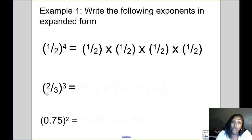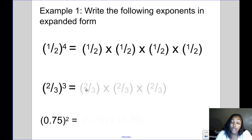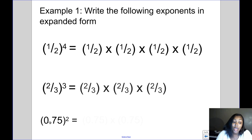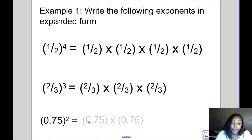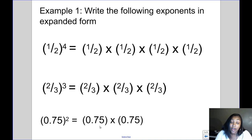Next, 2 thirds to the third power — what does that mean in expanded form? It would be 2 thirds times 2 thirds times 2 thirds. Even if the base is a decimal, like 75 hundredths to the second power, the exponent still tells you how many times to multiply the base. So 75 hundredths squared is 75 hundredths times 75 hundredths.